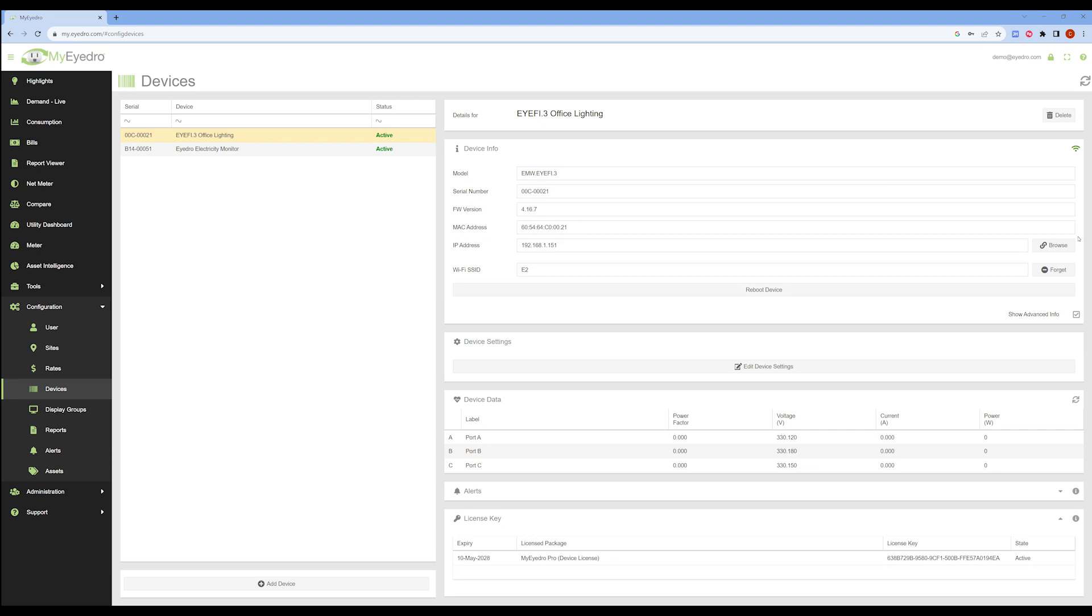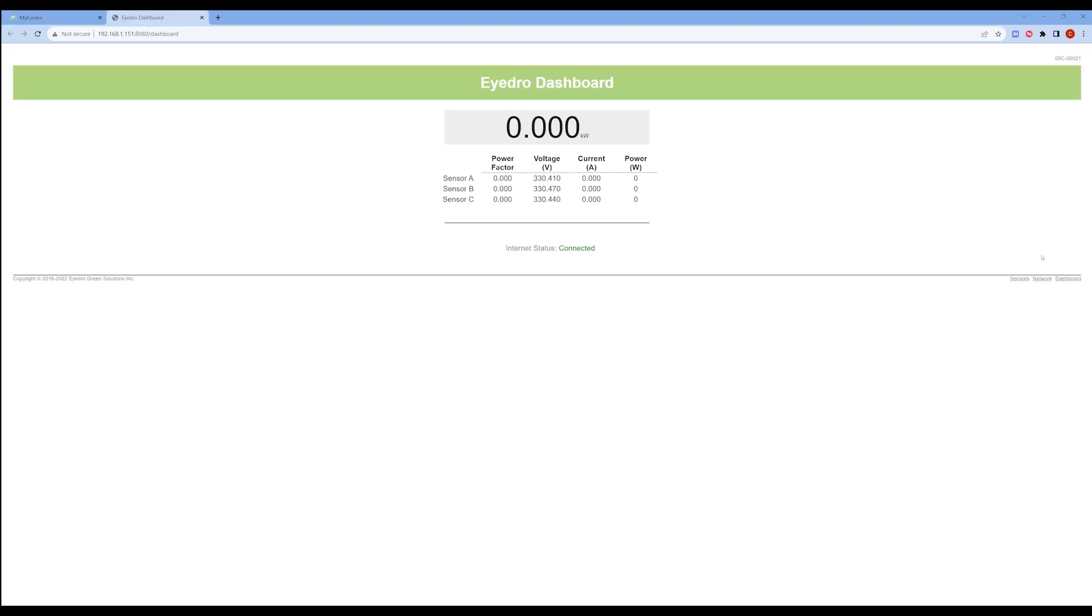Click the Browse button located beside the field for IP address. This will take you to the device's local dashboard.